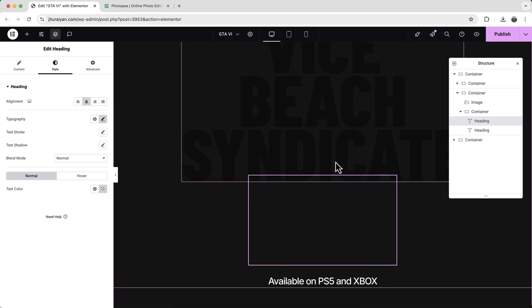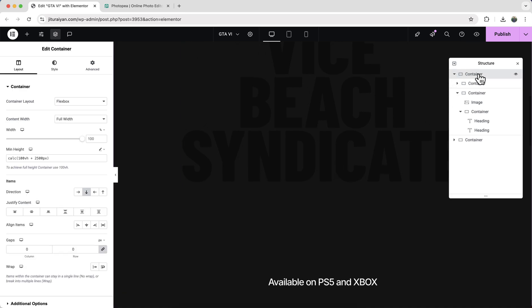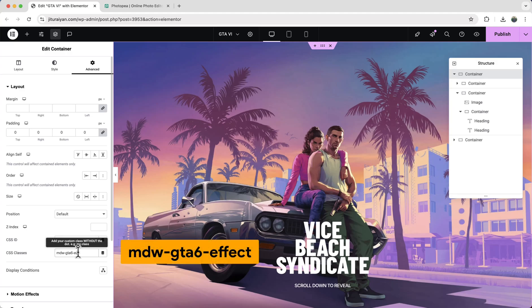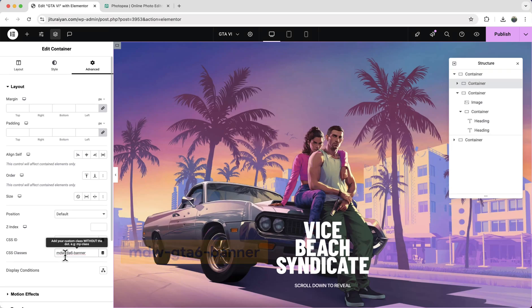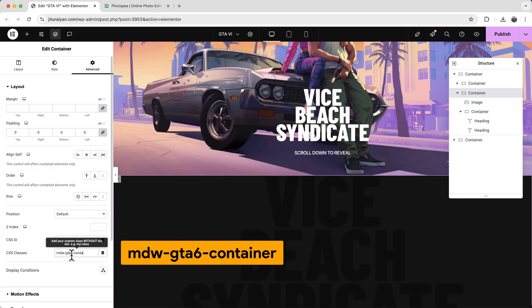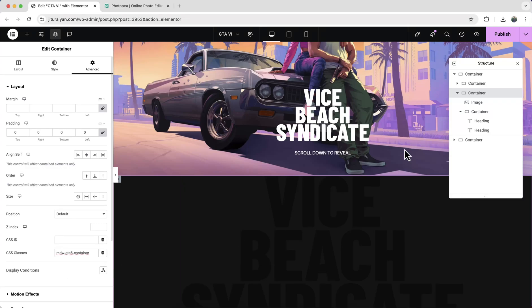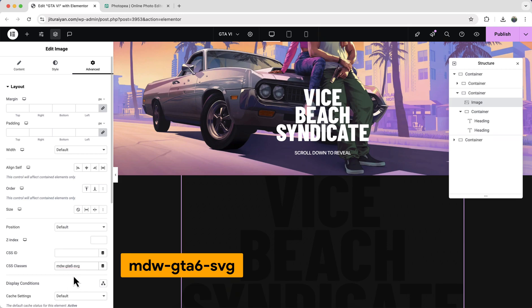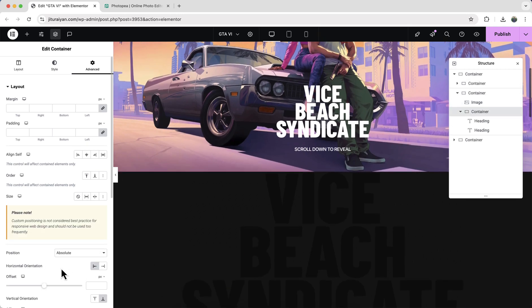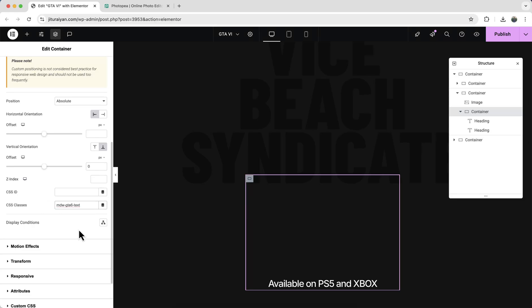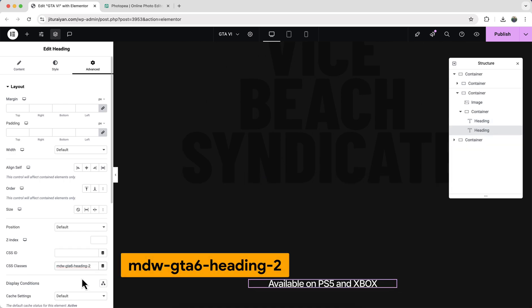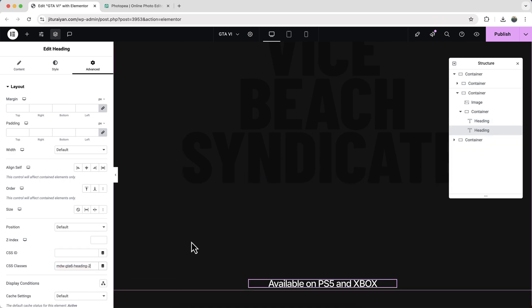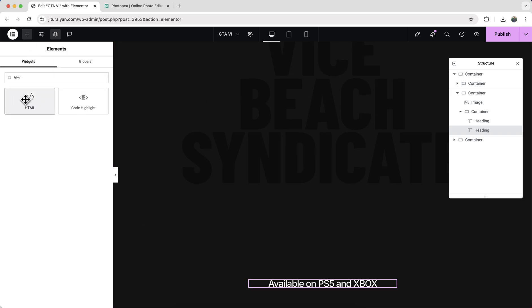Before adding the custom code, add CSS classes to each element: the outermost container gets 'mdw-gts6-effect', the background container gets 'mdw-gts6-banner', the inner container gets 'mdw-gts6-container', the SVG image gets 'mdw-gts6-svg', the headings container gets 'mdw-gts6-text', the first heading gets 'mdw-gts6-heading-one', and the last heading gets 'mdw-gts6-heading-two'.